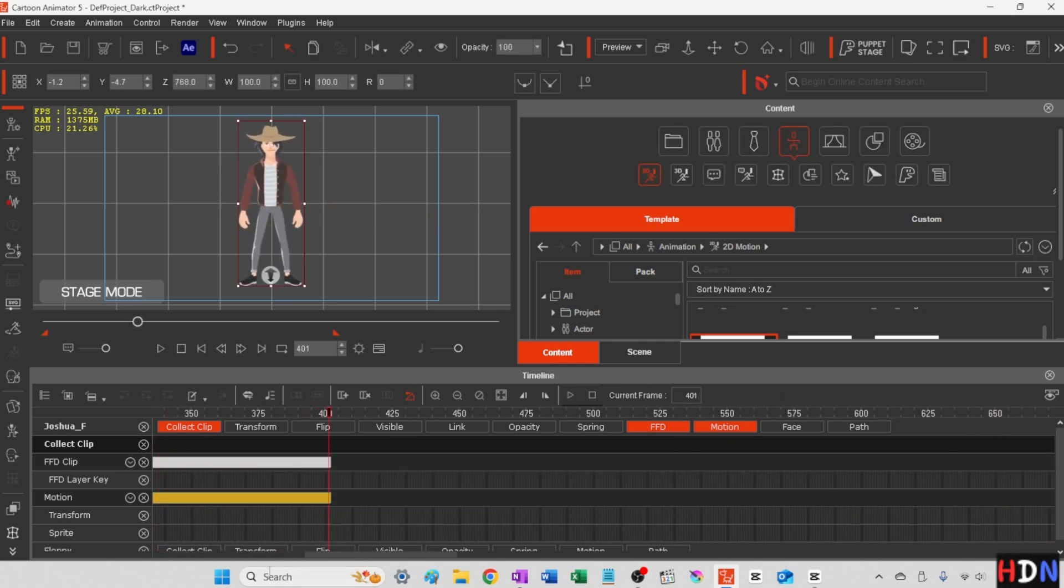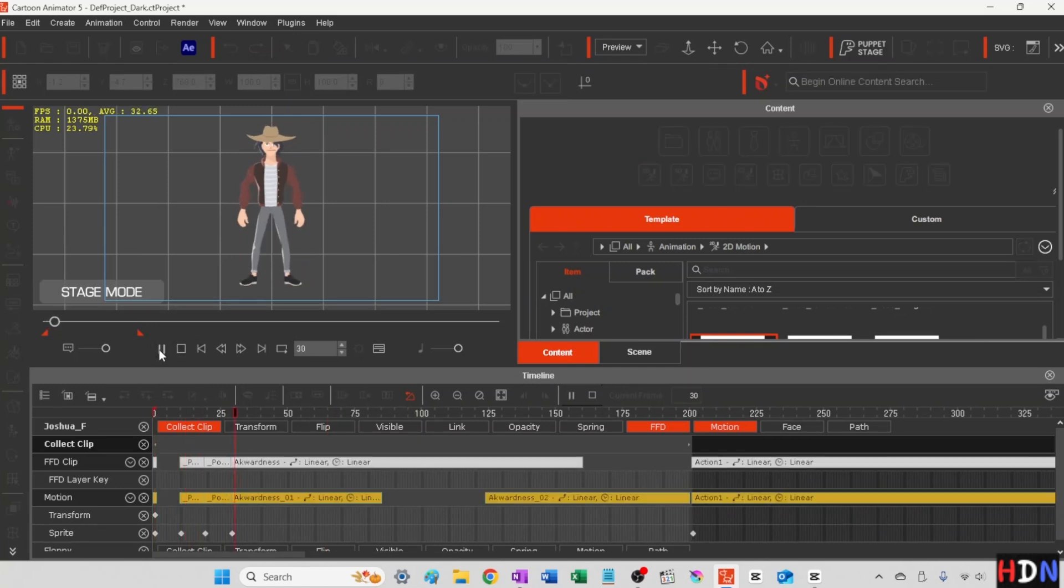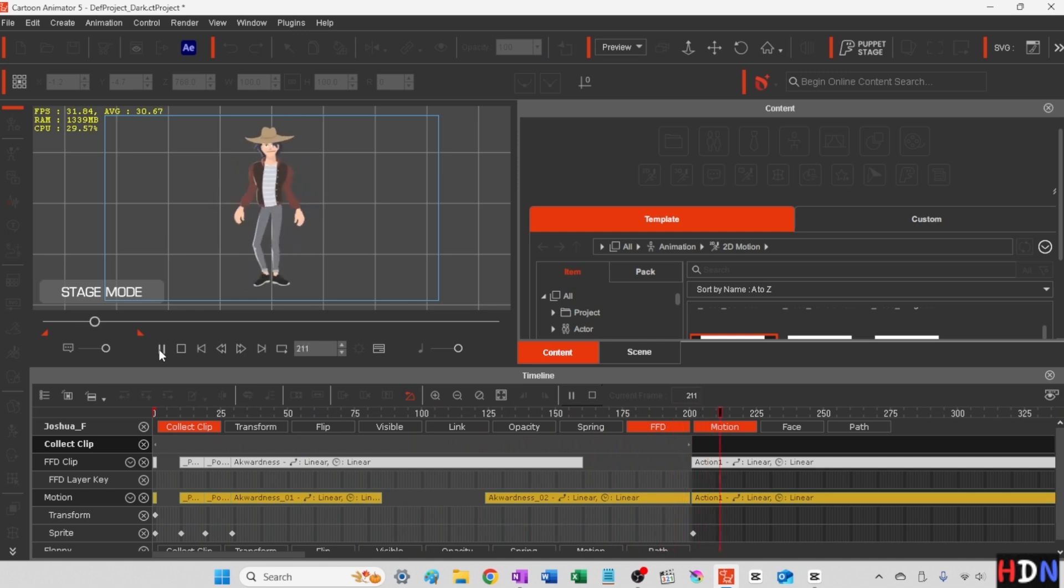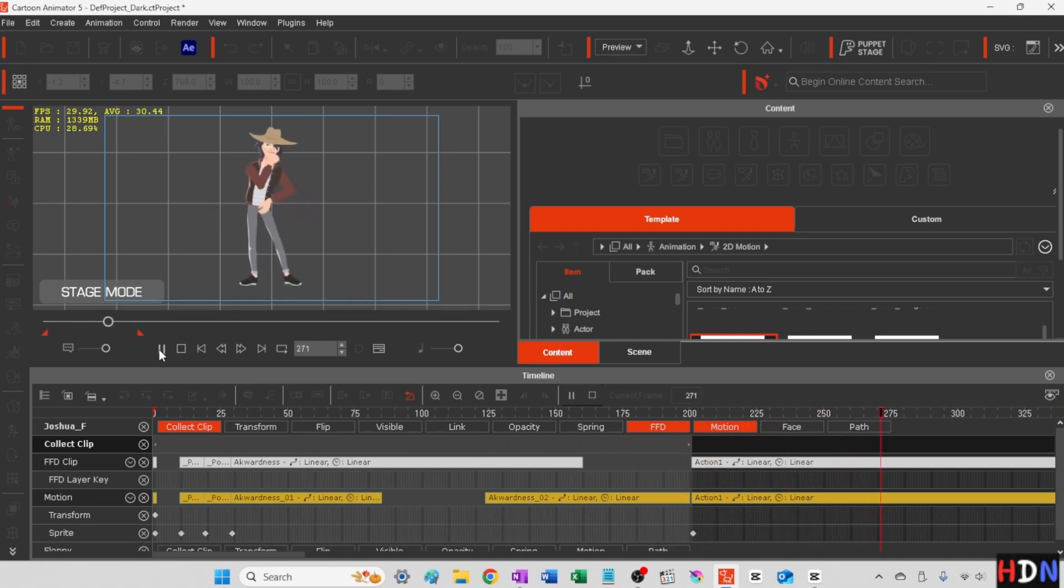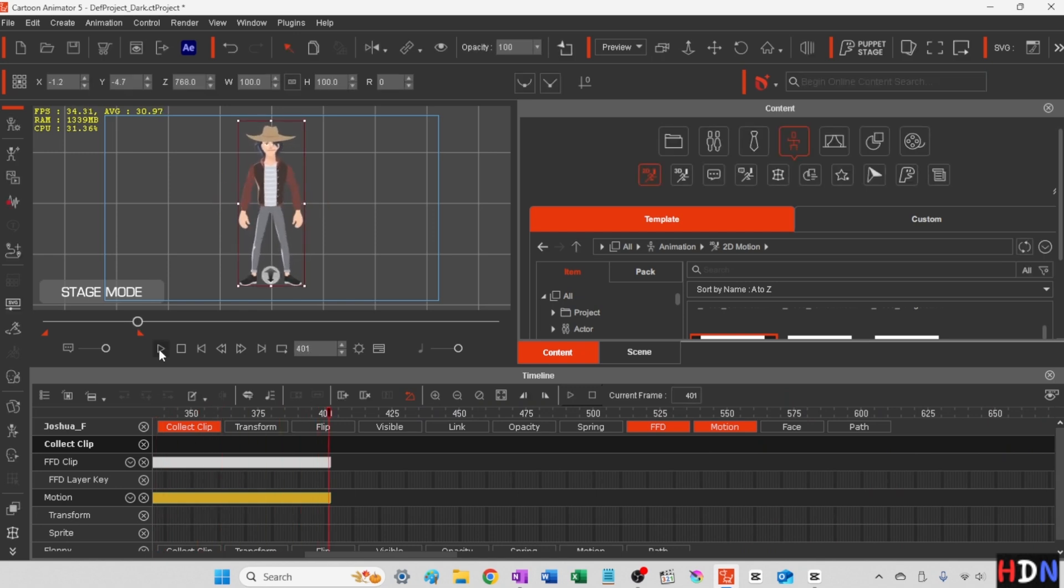All right. Now we have a 400 frame movie. I'll hit the stop. And let's go back to the beginning here. And let's play it.